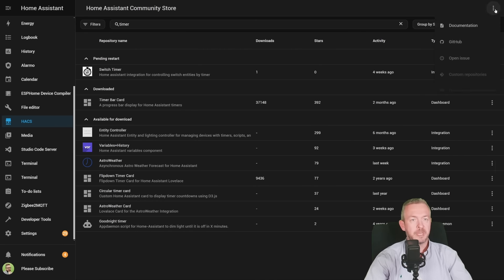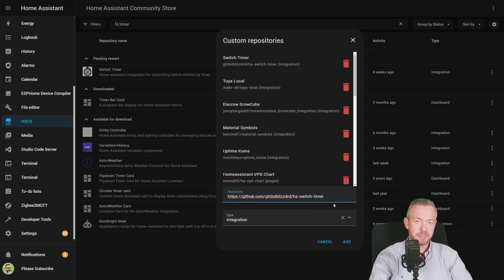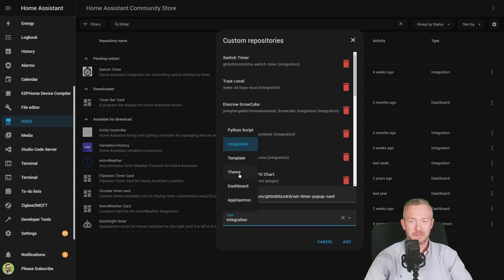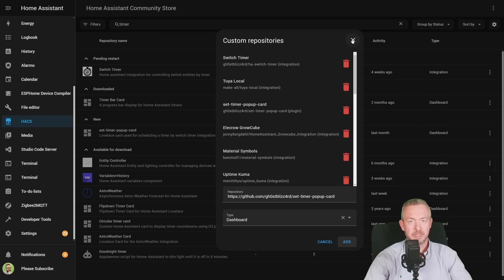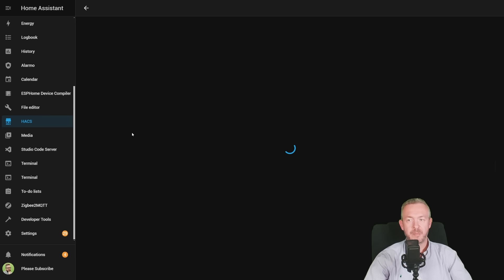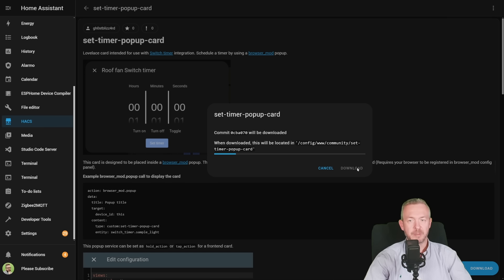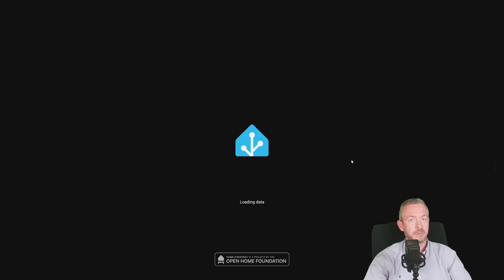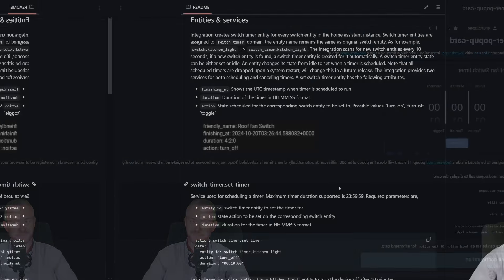Copy the URL. In HACS, click on three dots, custom repositories, paste the URL, select dashboard, and click on Add. It's been added, click on X to close it, click on Set Timer popup card, download, and download. Since this is a frontend component, we can just press Reload, but we still need to restart our Home Assistant.